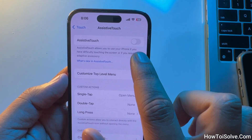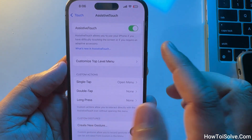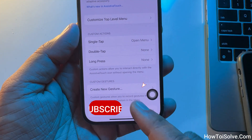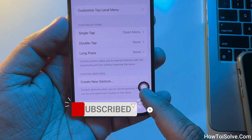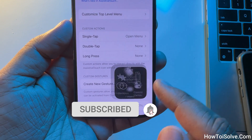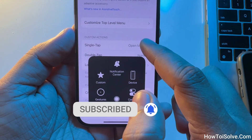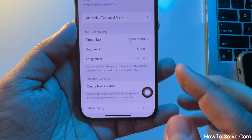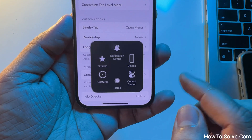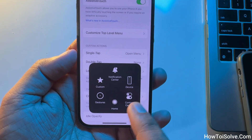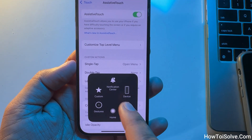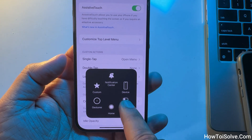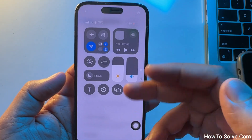Finally, turn the toggle on next to AssistiveTouch, so you can see a virtual button on your home screen. Simply tap on it — this button has various options. Tap on Control Center and voilà!